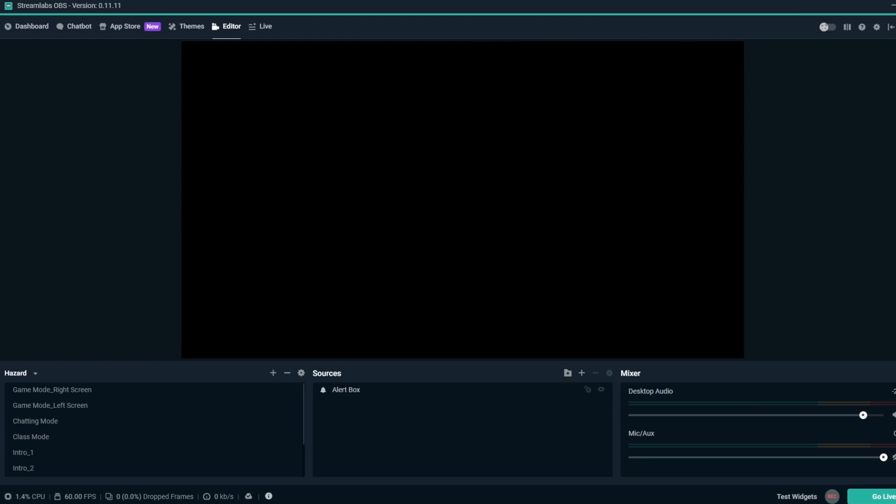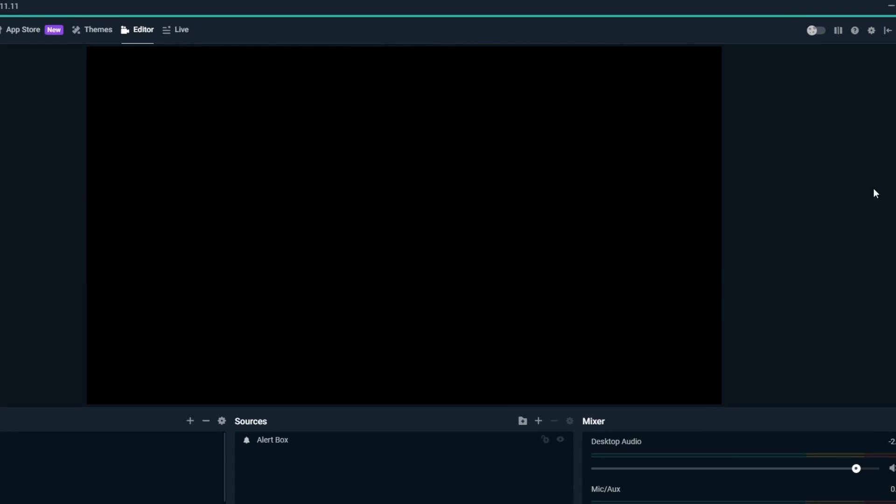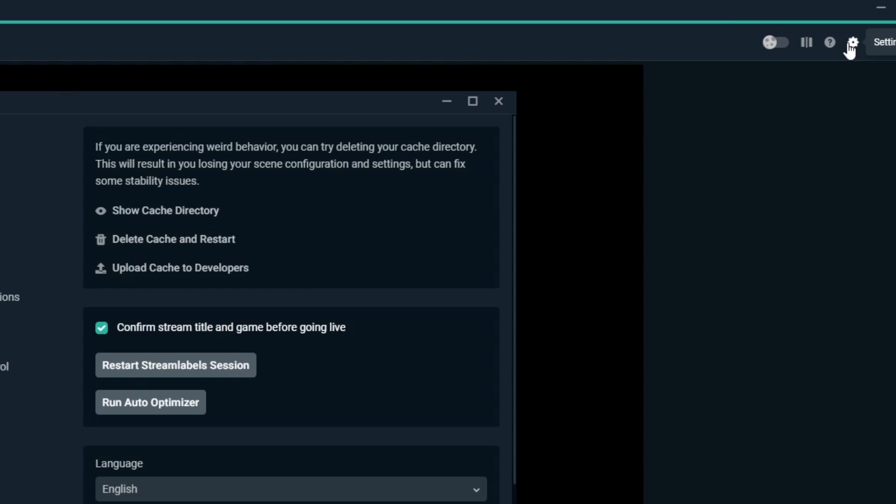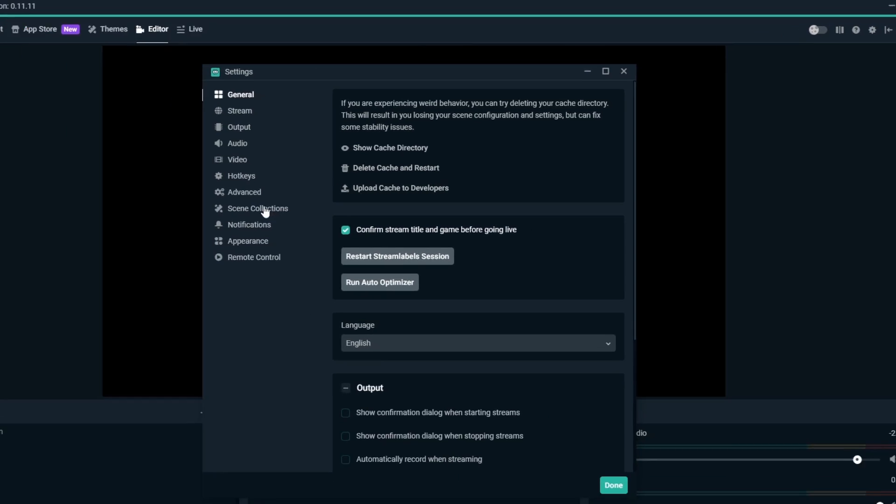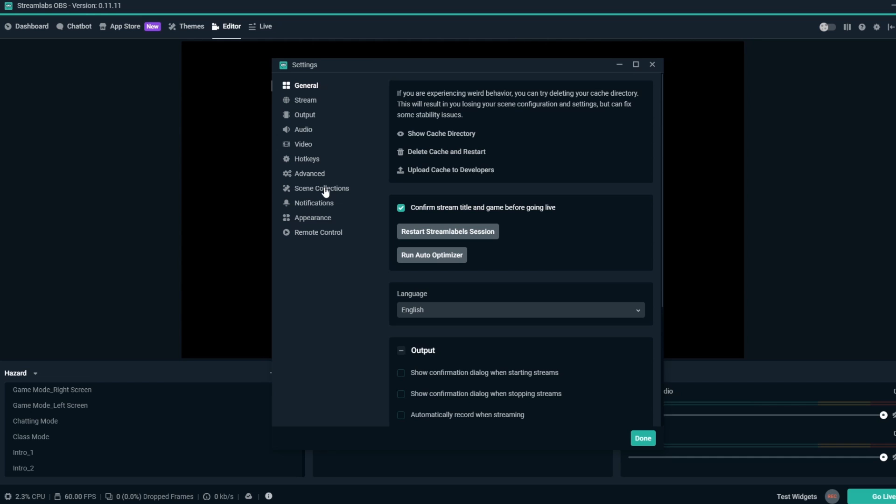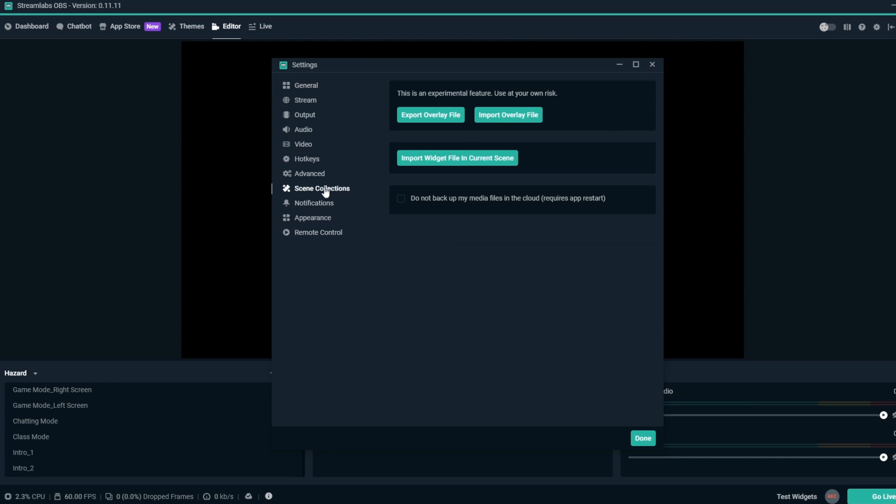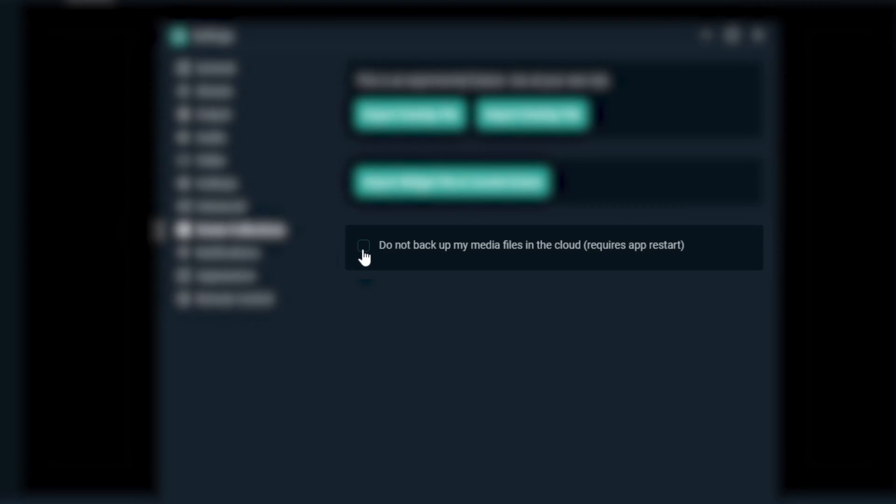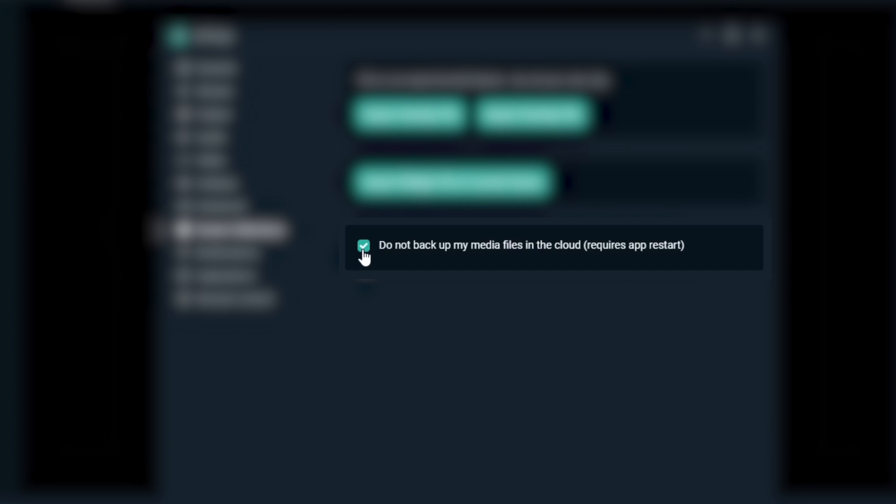If you have large media files that you don't want to backup, you can always go to your settings on the top right, then go to the scene collection section and check do not backup my media files in the cloud. This can drastically reduce backup times.